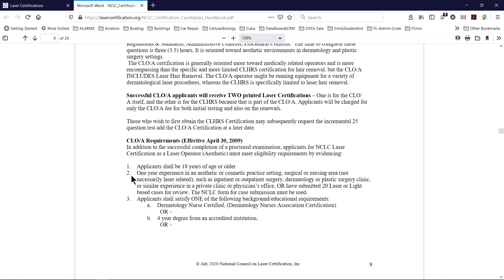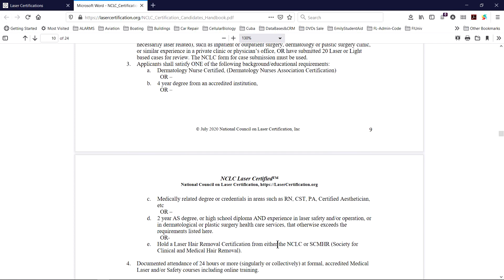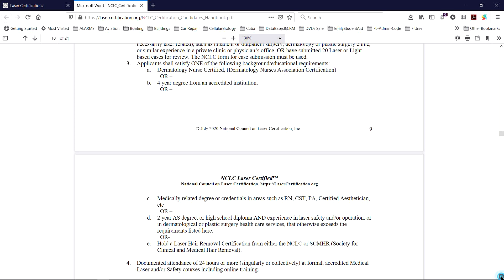There is a background requirement for age, for nursing or medical or aesthetic experience in the field, perhaps medically related credentials like RN, certified estheticians, etc. Or there are some alternatives available to qualify for the test.